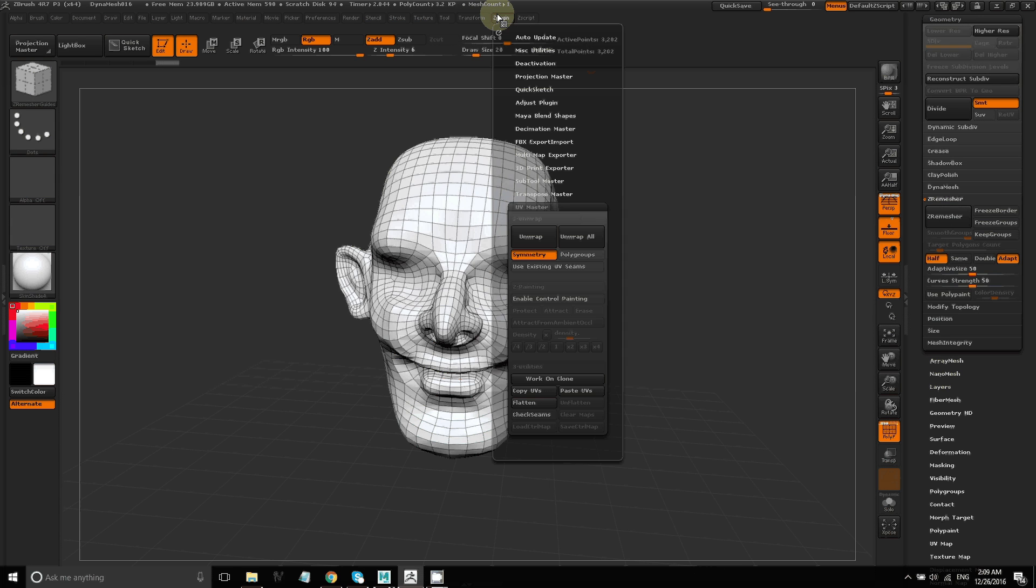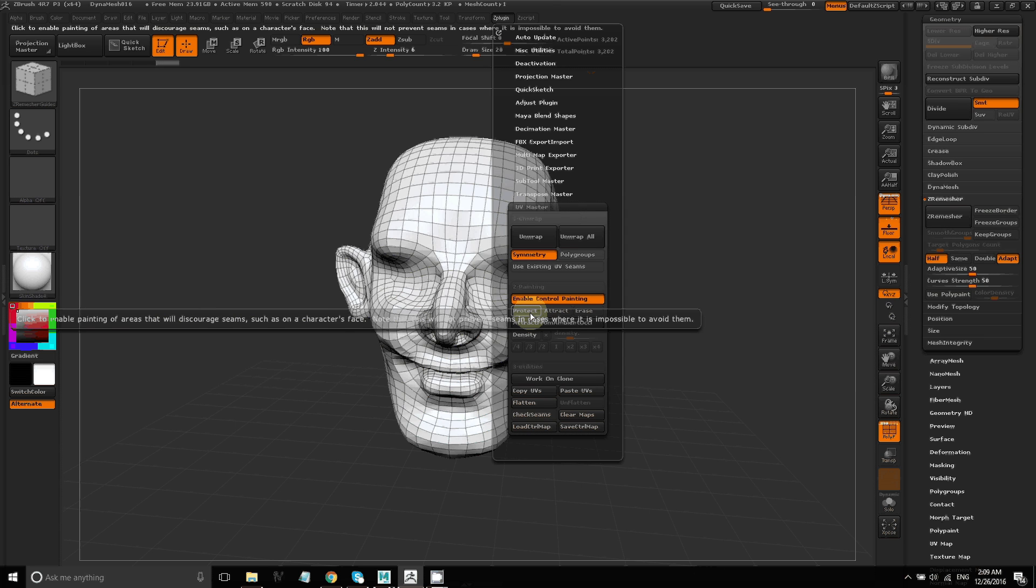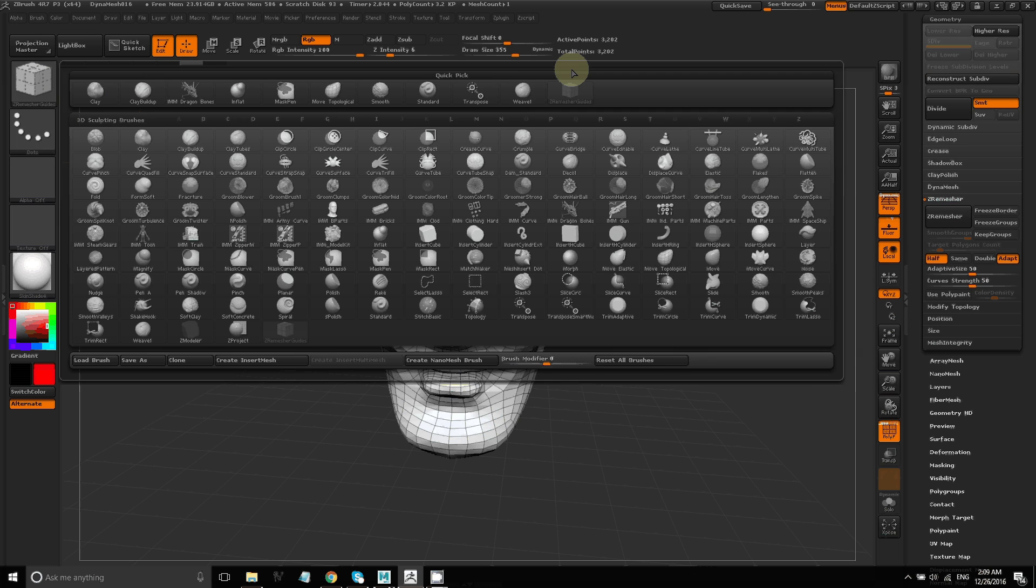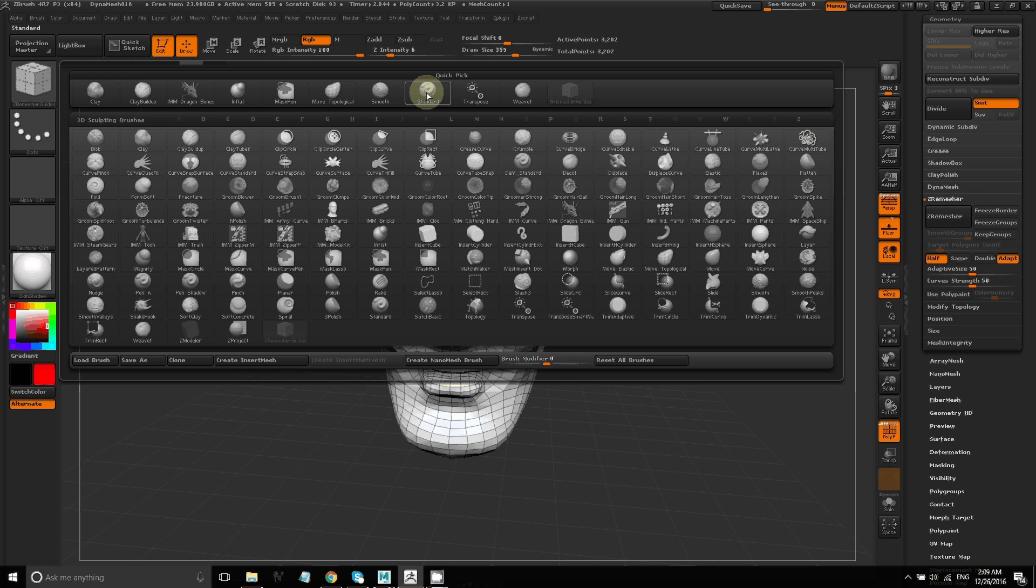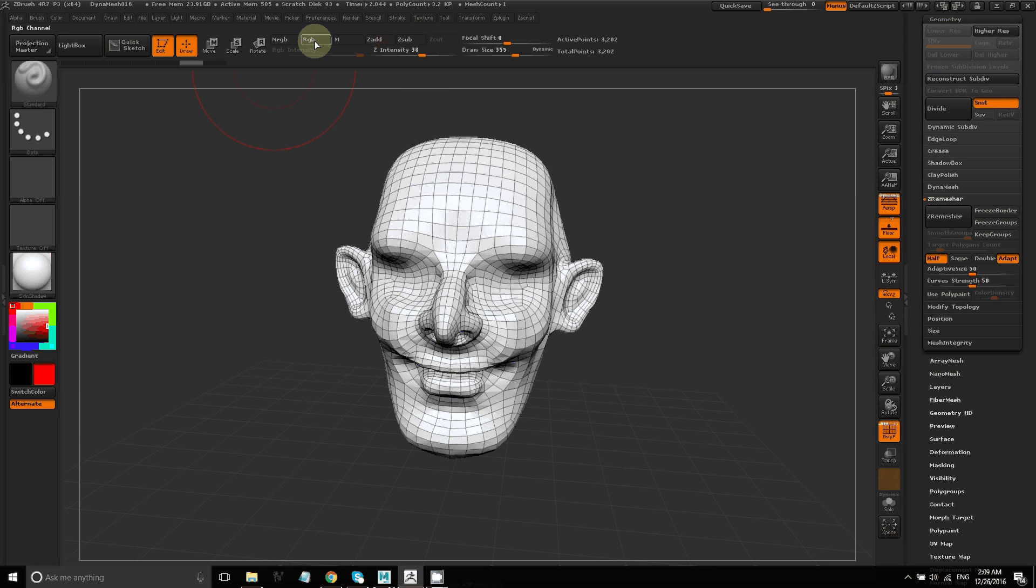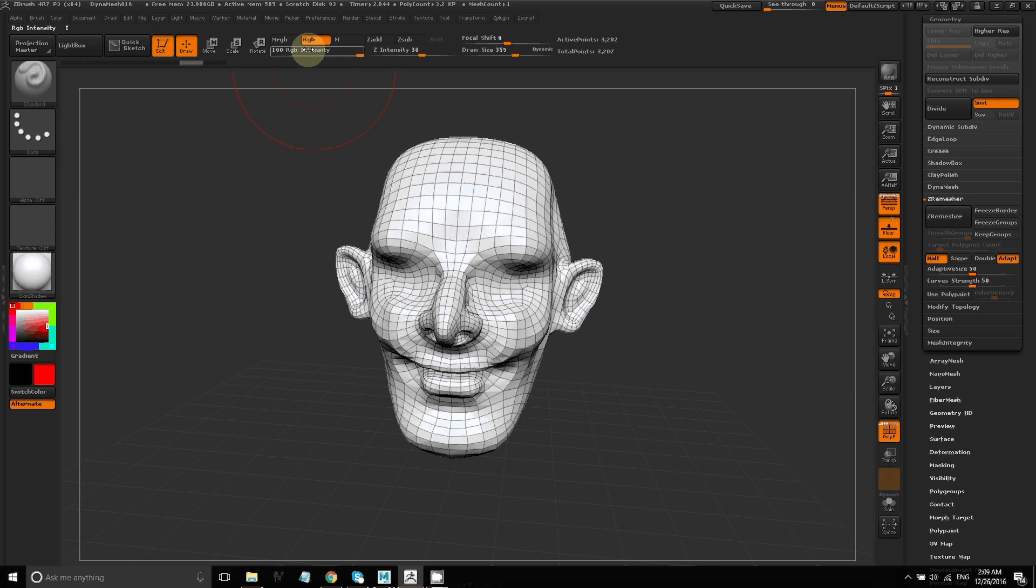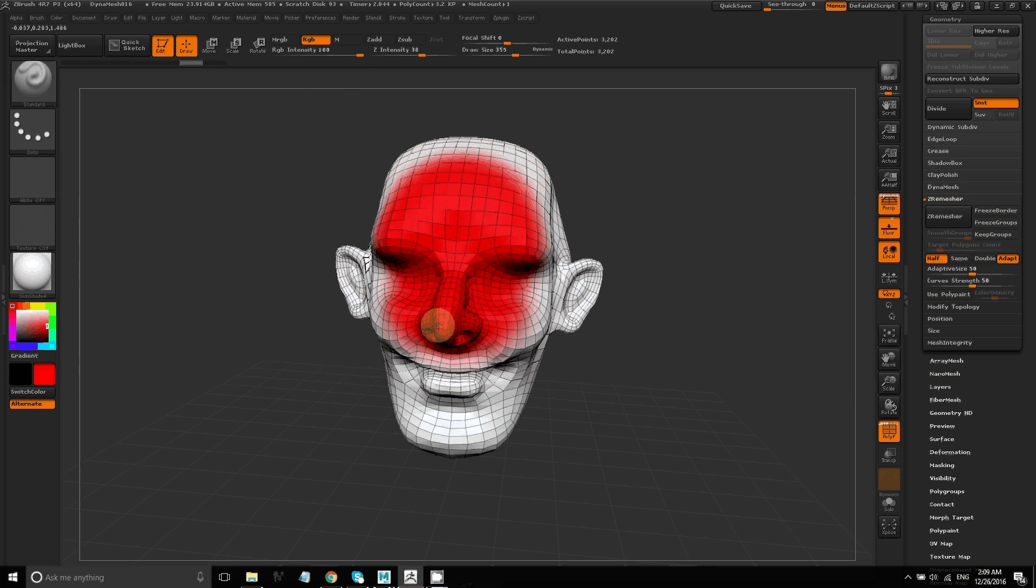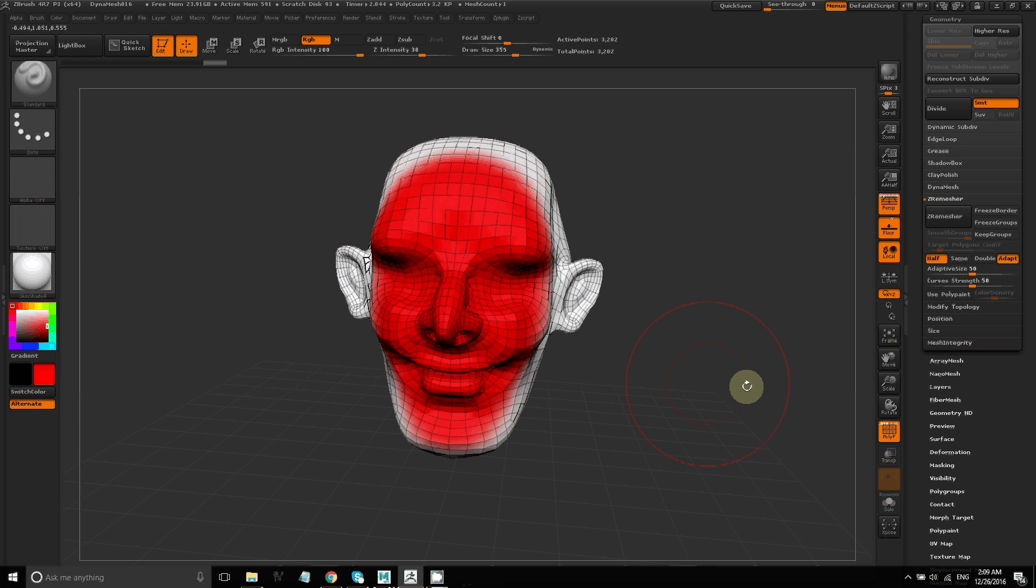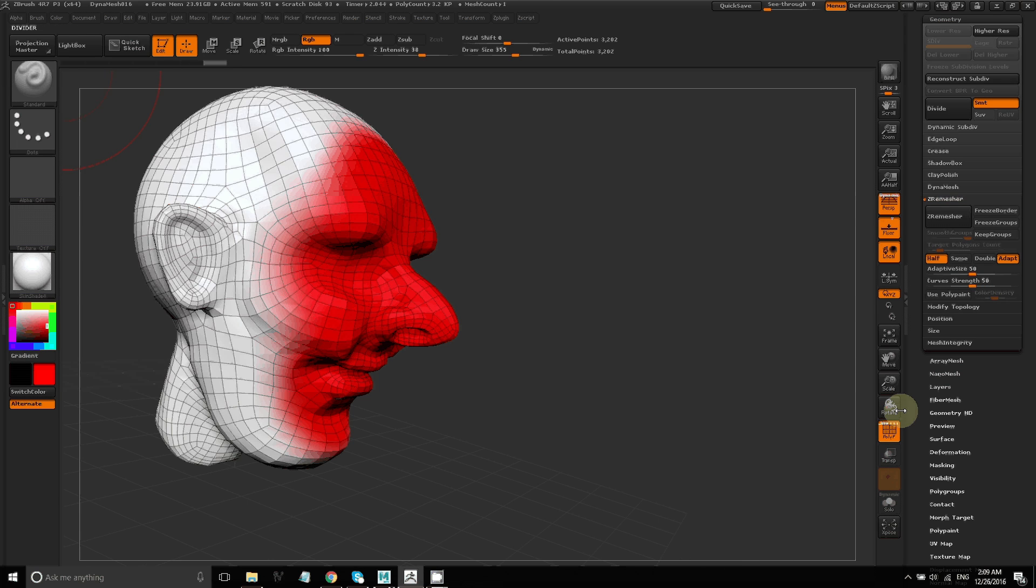Okay, so let's paint our control map. Enable control painting. Then I'll click on protect and it'll use the red color. Now we're going to change our brush back to the standard brush and unclick Z add because we don't want to sculpt on the model. We're going to click on RGB because we want to paint RGB colors.